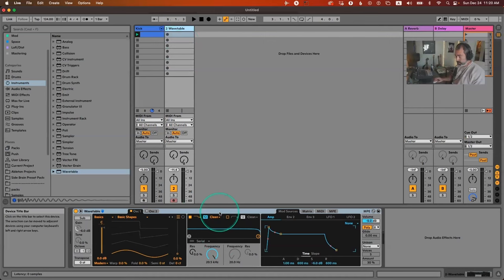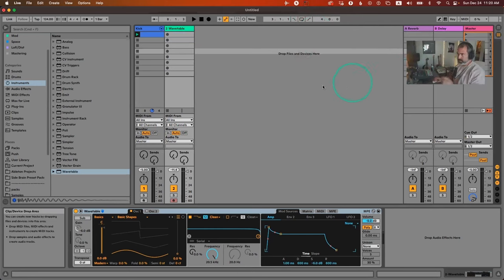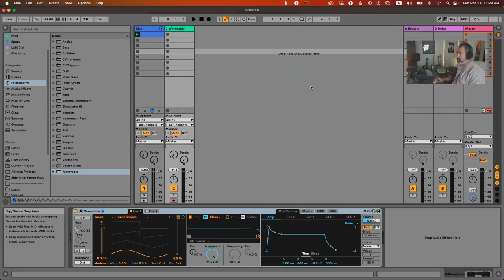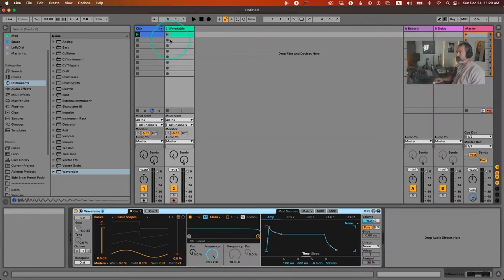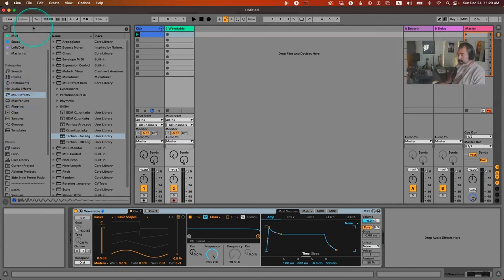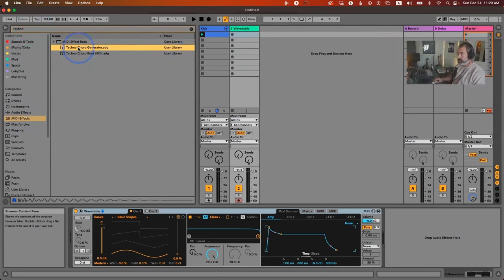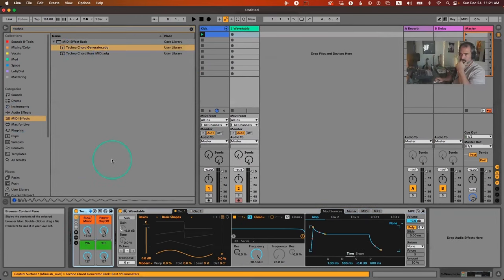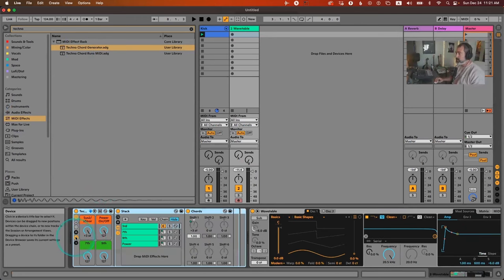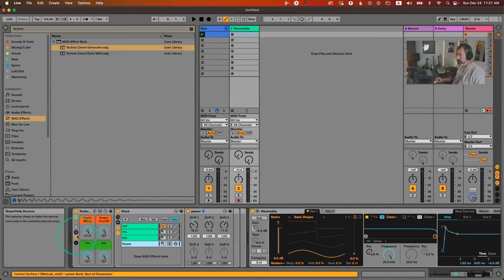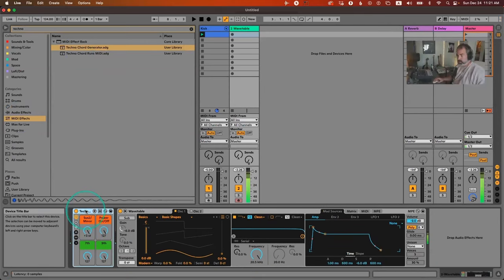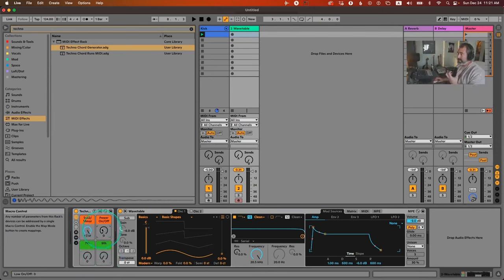I'll also be working with my Push. You can play a MIDI chord on your keyboard or program MIDI chords. I created a device called the Techno Chord Generator — it's a MIDI effect rack with a bunch of chord effects. You load it, hold one note, and it gives you a whole chord. You can turn off notes if you want fewer.